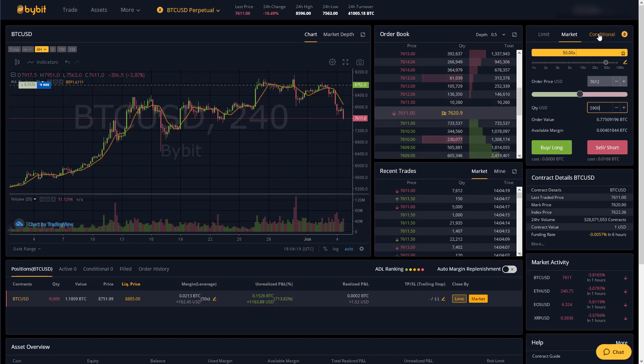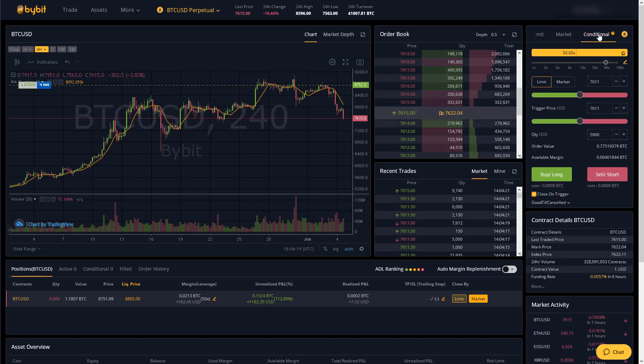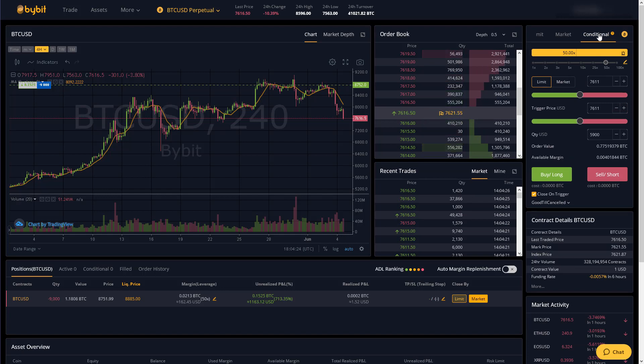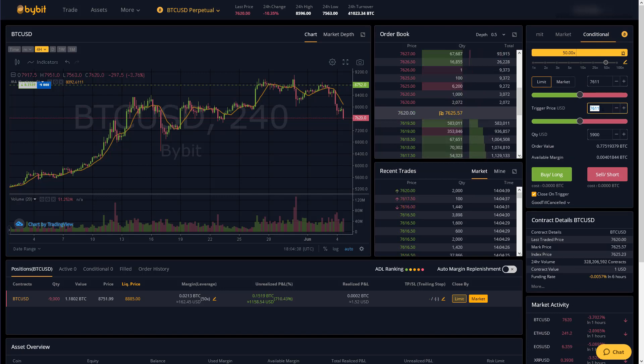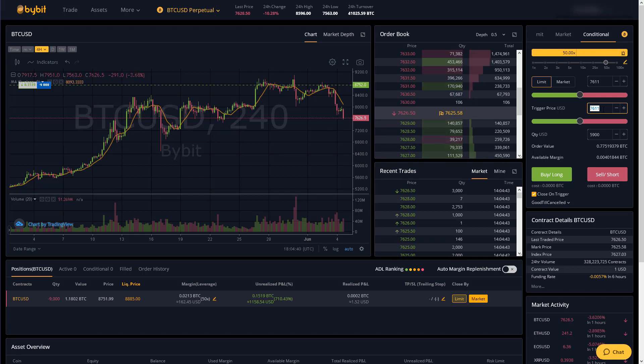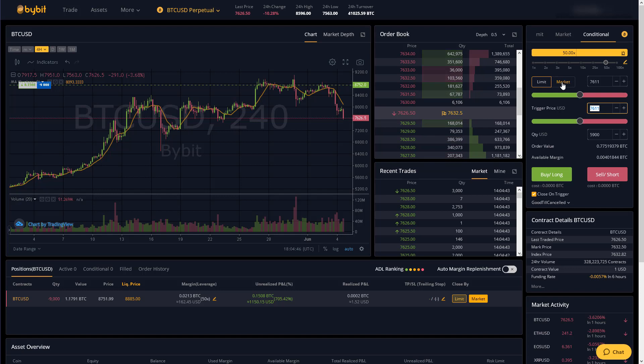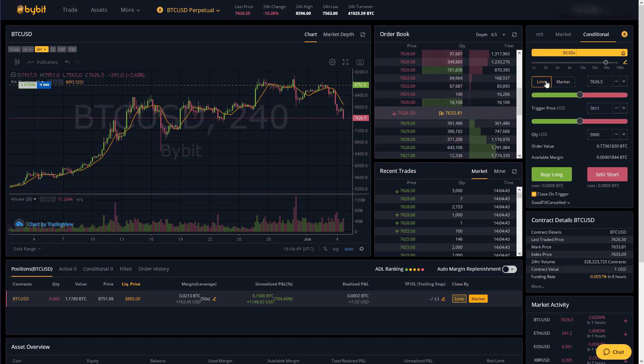Now I'm going to go to the conditional tab. This is a pretty cool tab because you can set any kind of order you want and it will only get triggered once the price hits whatever trigger price you choose. So again we have limit or market conditional orders.